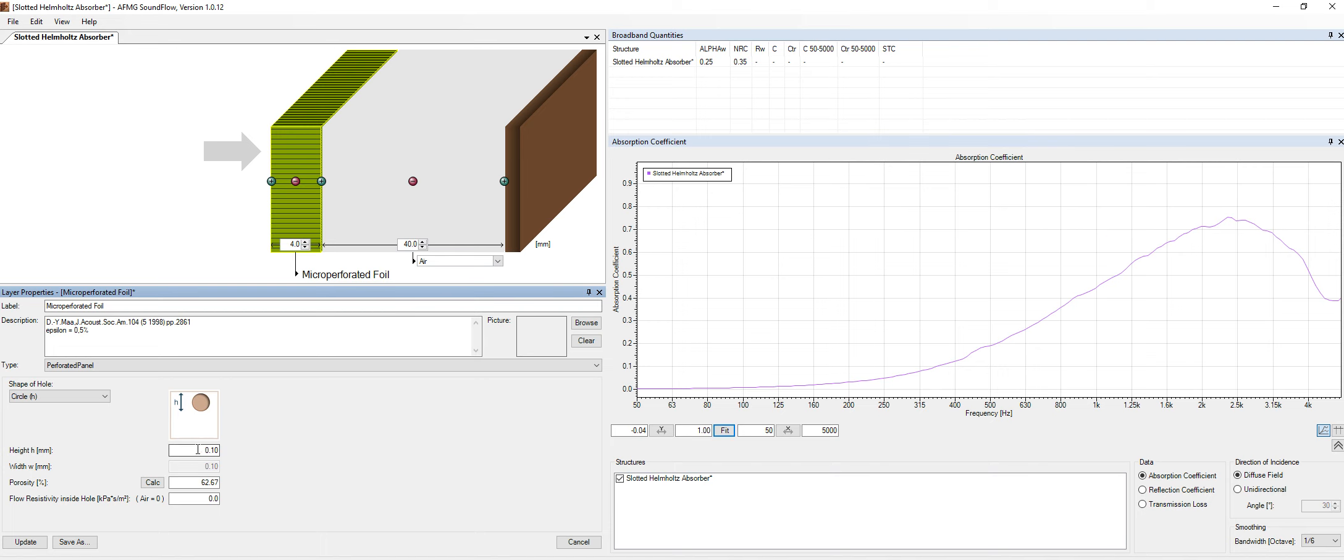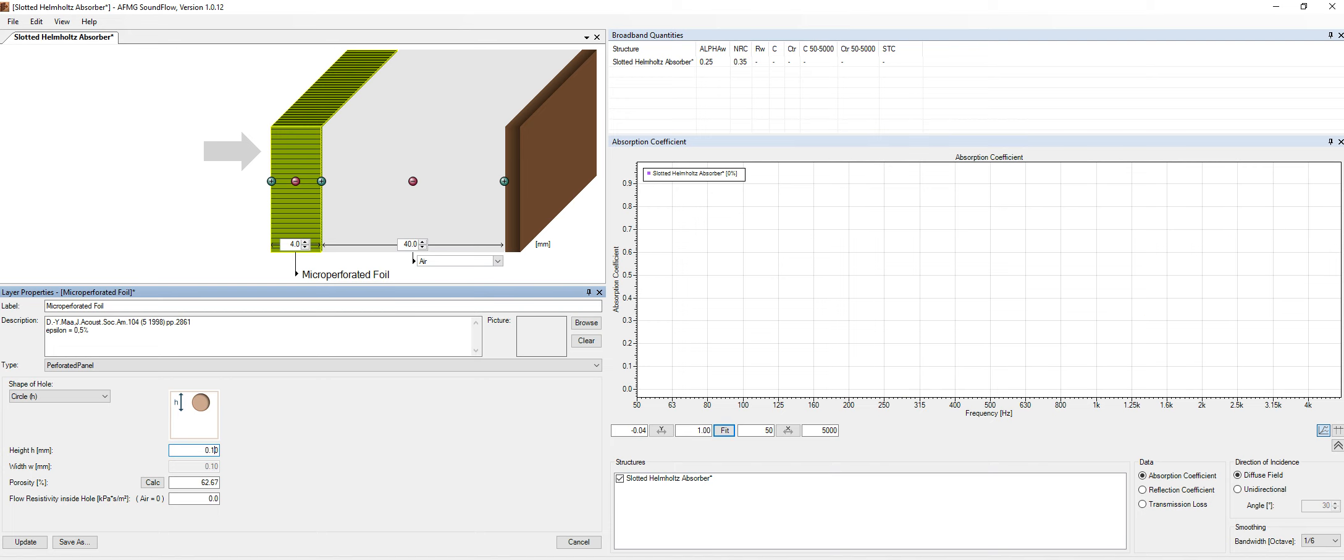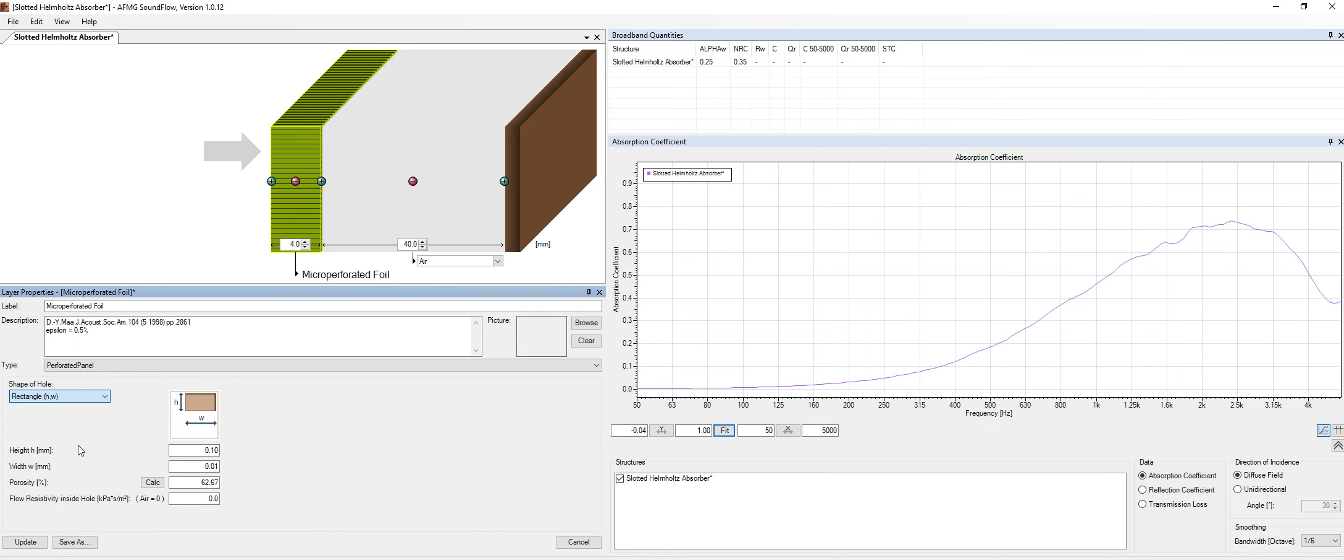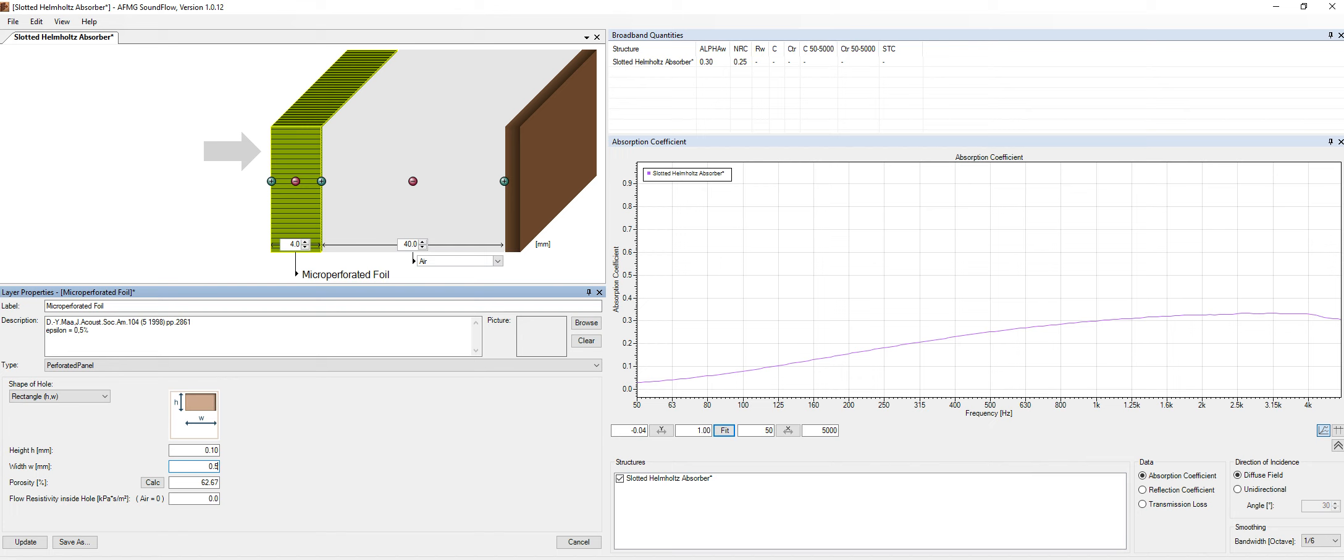And we can change the characteristics of the panel. So we can change, for instance, the diameter of the hole. Or if it's a rectangle hole, we can specify different possibilities over here. Let's put, like, 0.5, something like this.